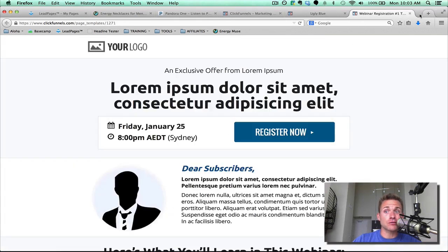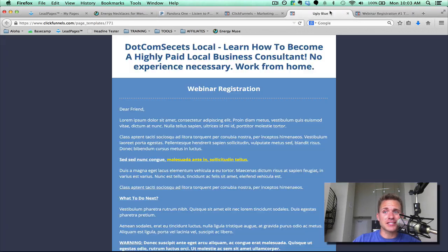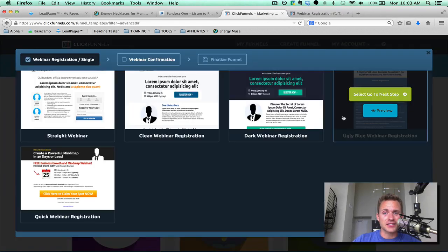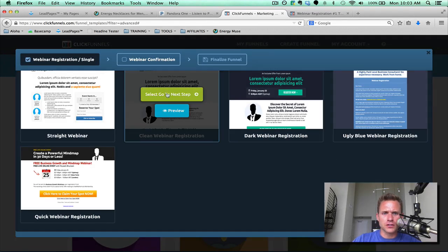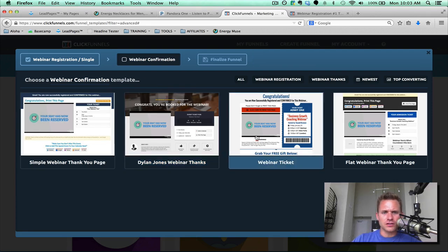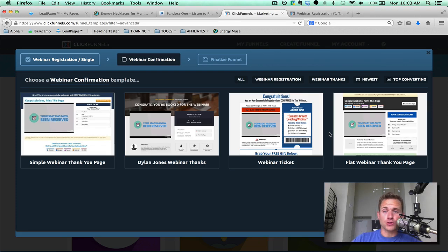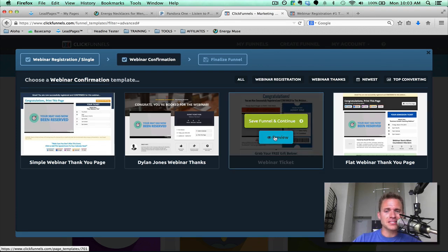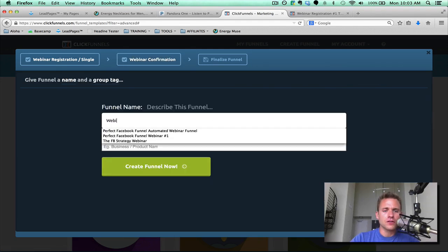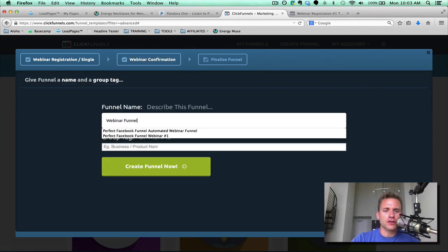My best recommendation for you is to test, test, and test. And you can set up tests. So I like this one. You can select and go to the next step, and this is the webinar registration thank you page. So I like this one. You can see there's like four different ones now. I'm sure Russell will be adding some more. But let's click on the webinar ticket, let's save and continue.